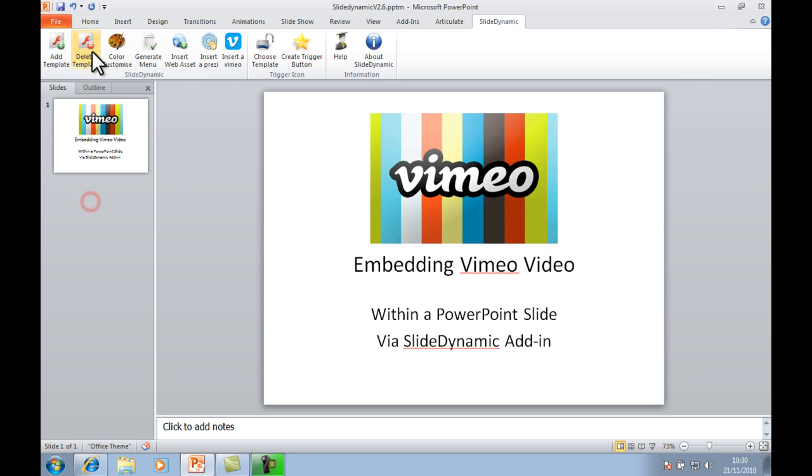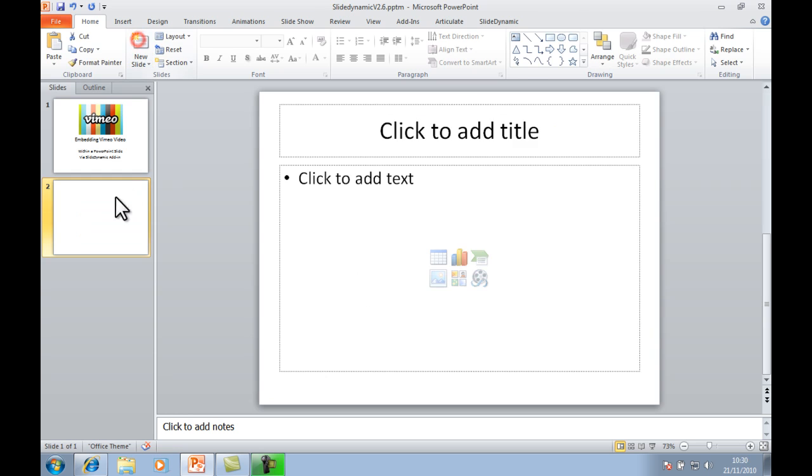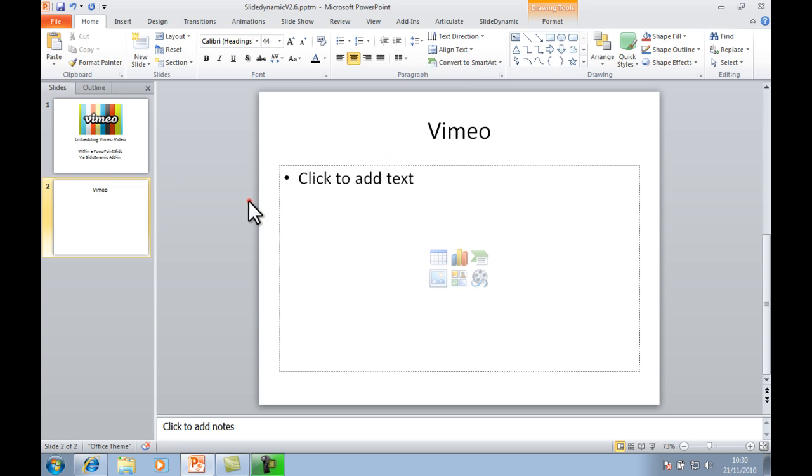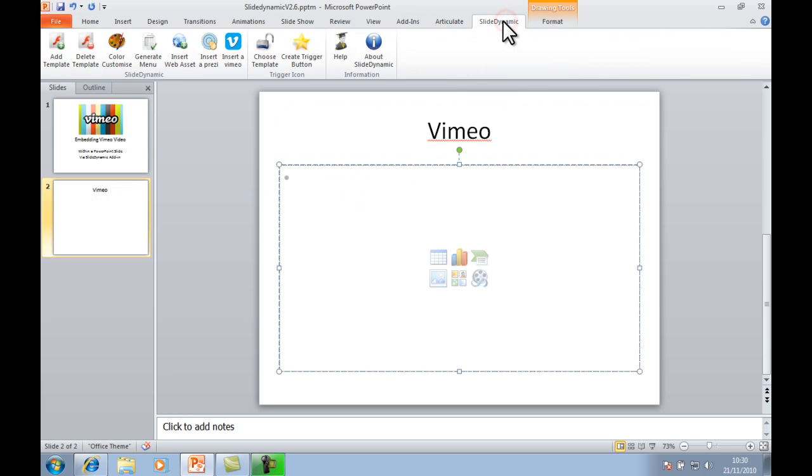In this case, we'll just add a slide. This is where we'll add the video. We'll go to the SlideDynamic tab on the PowerPoint ribbon.